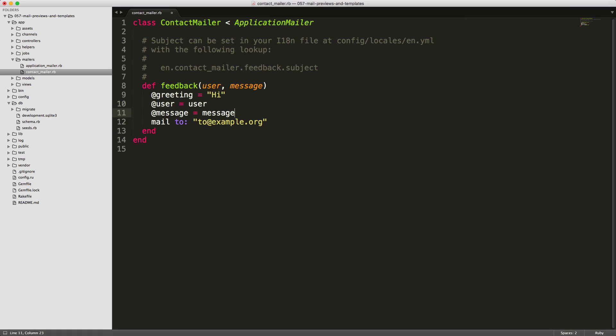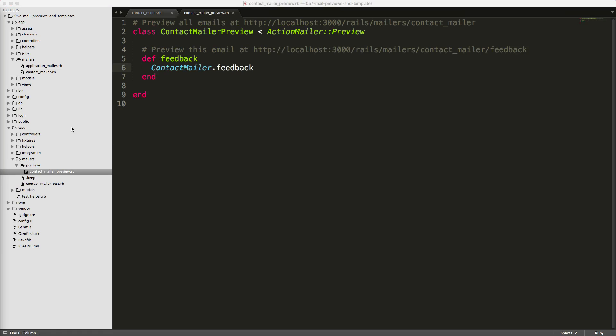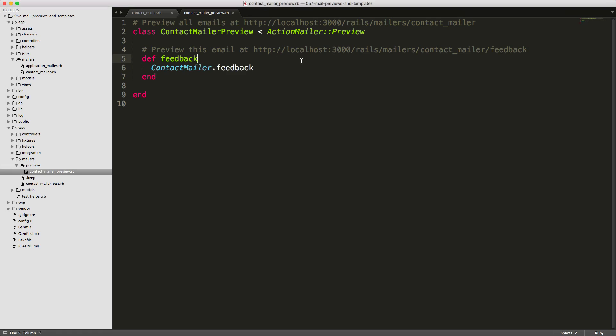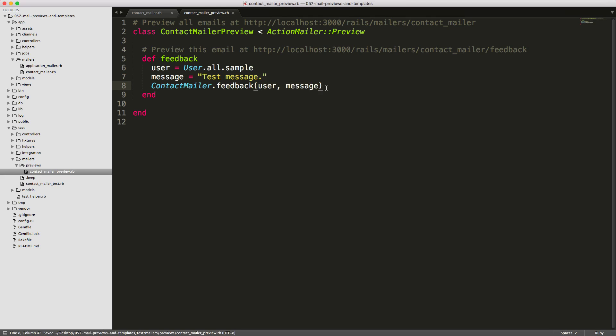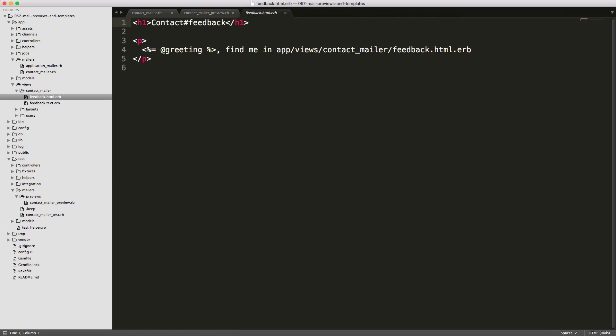Under the test directory mailers previews, open the contact mailer preview. Here you'll see the action feedback, similar to our contact mailer, and this is simply calling the contact mailer. However, we did add a couple of parameters, so we need to create a user. I'm just going to set a local variable user to user.all.sample, which will pick a random user. Then we also need to create our message. We'll just set message equal to test message, then we need to pass these into our feedback, so we have our user and our message.